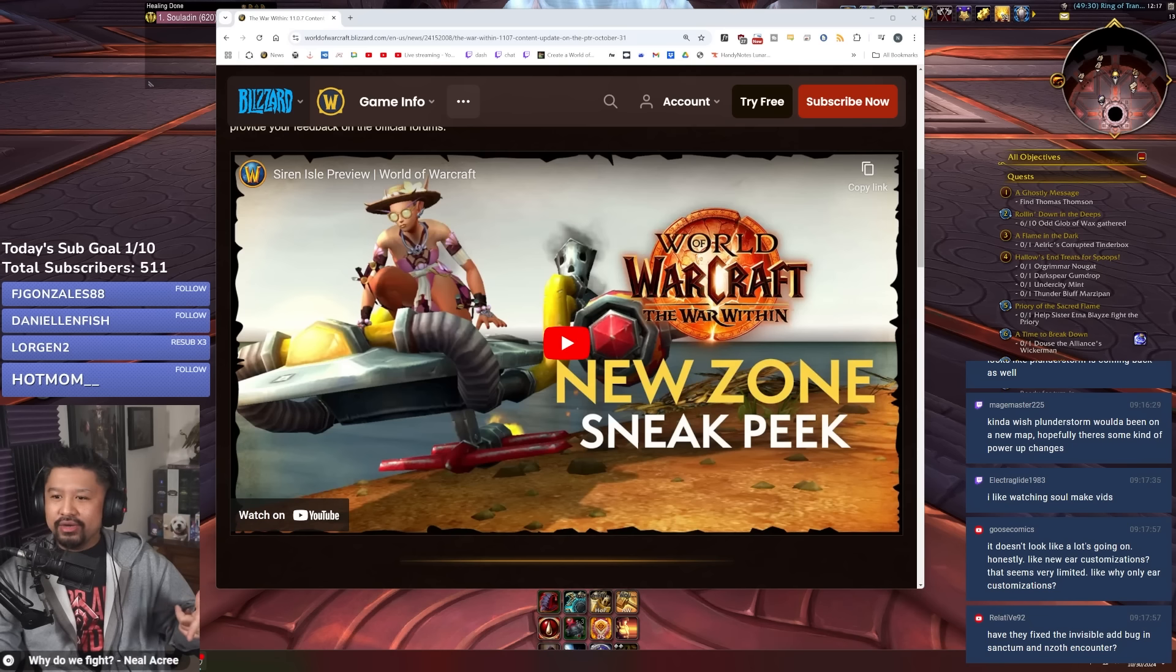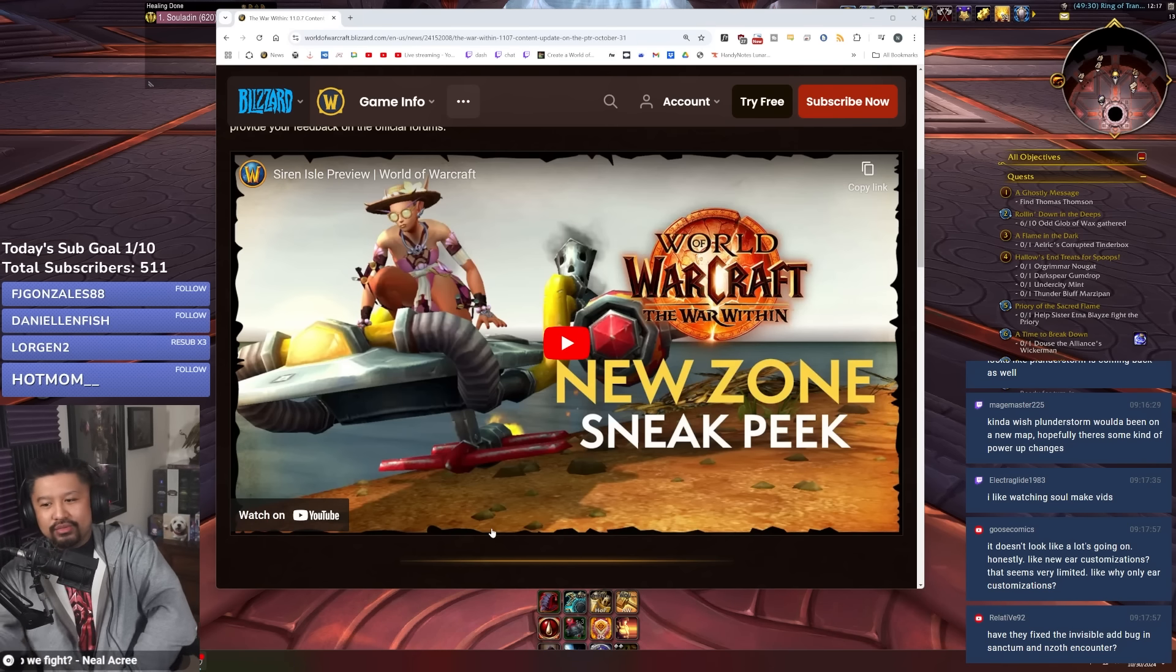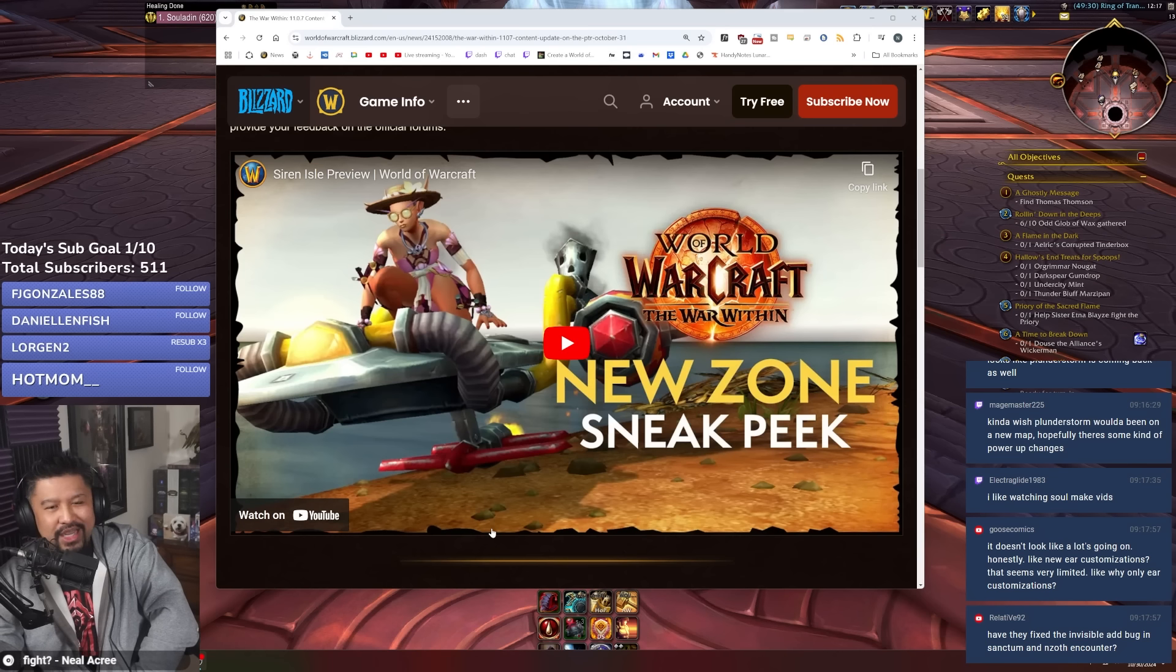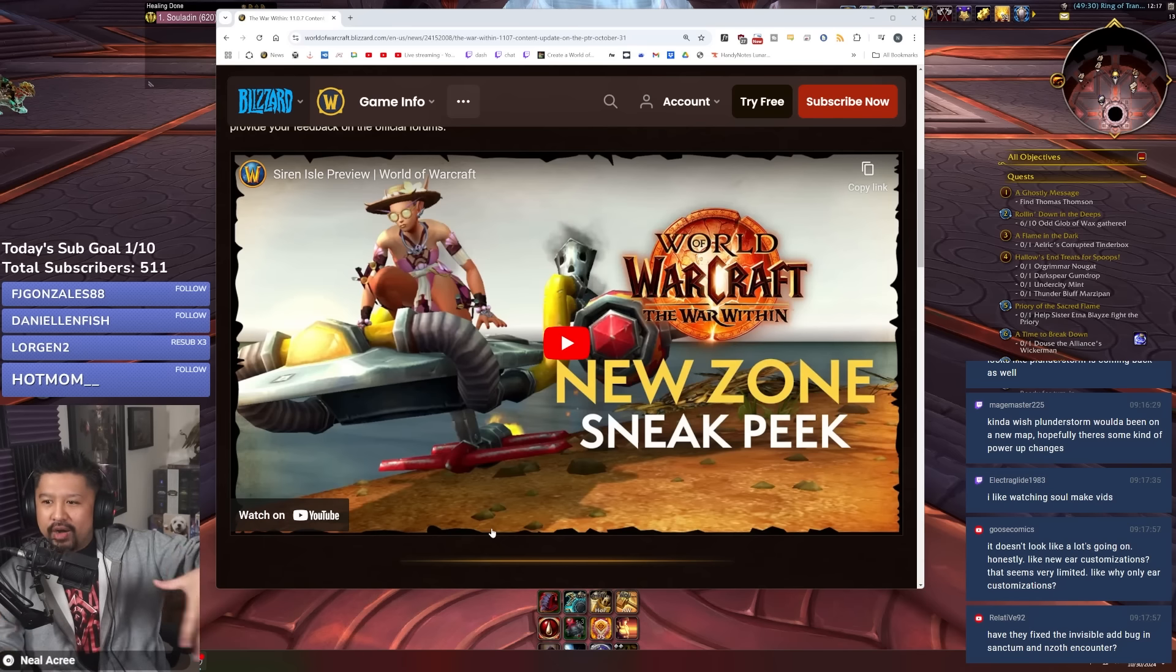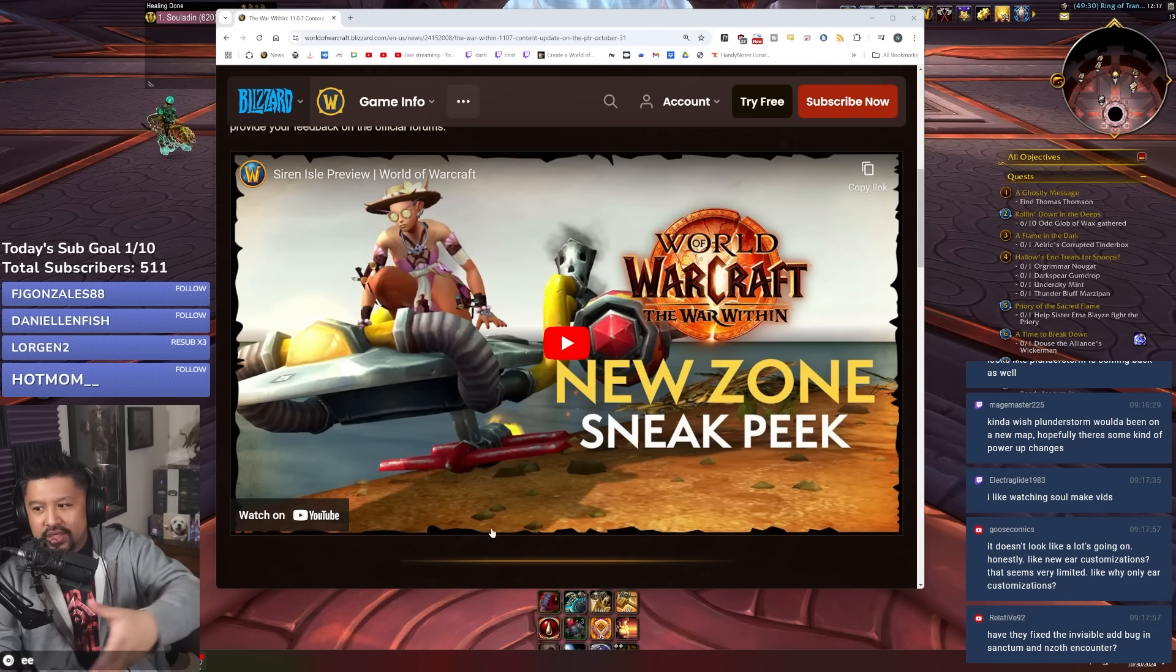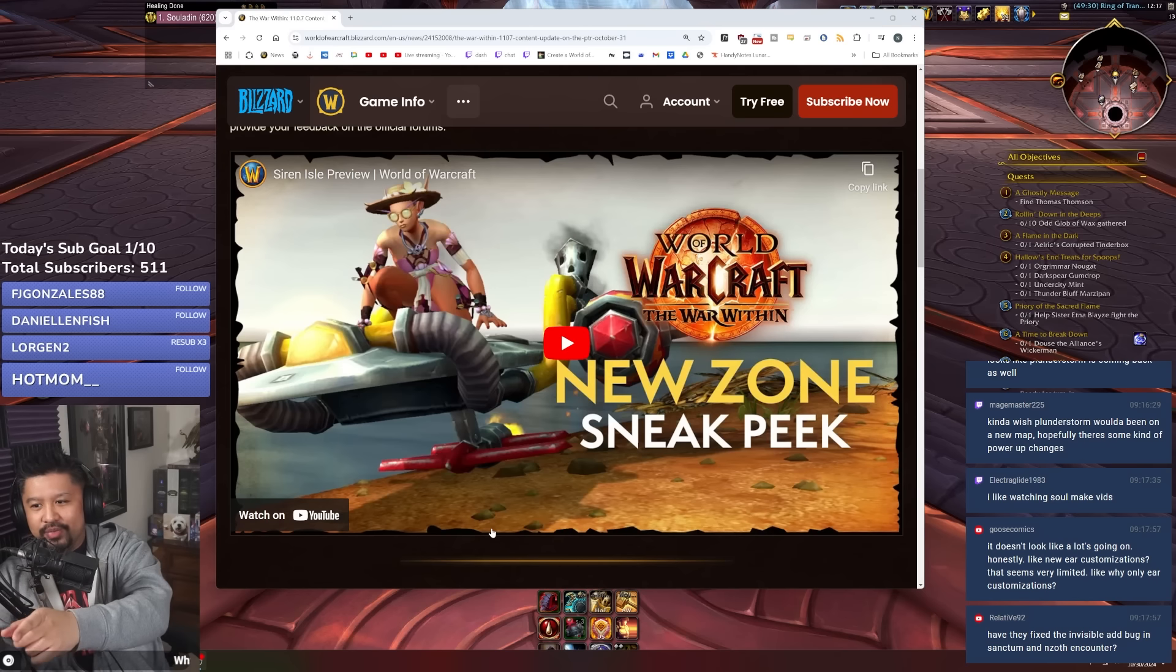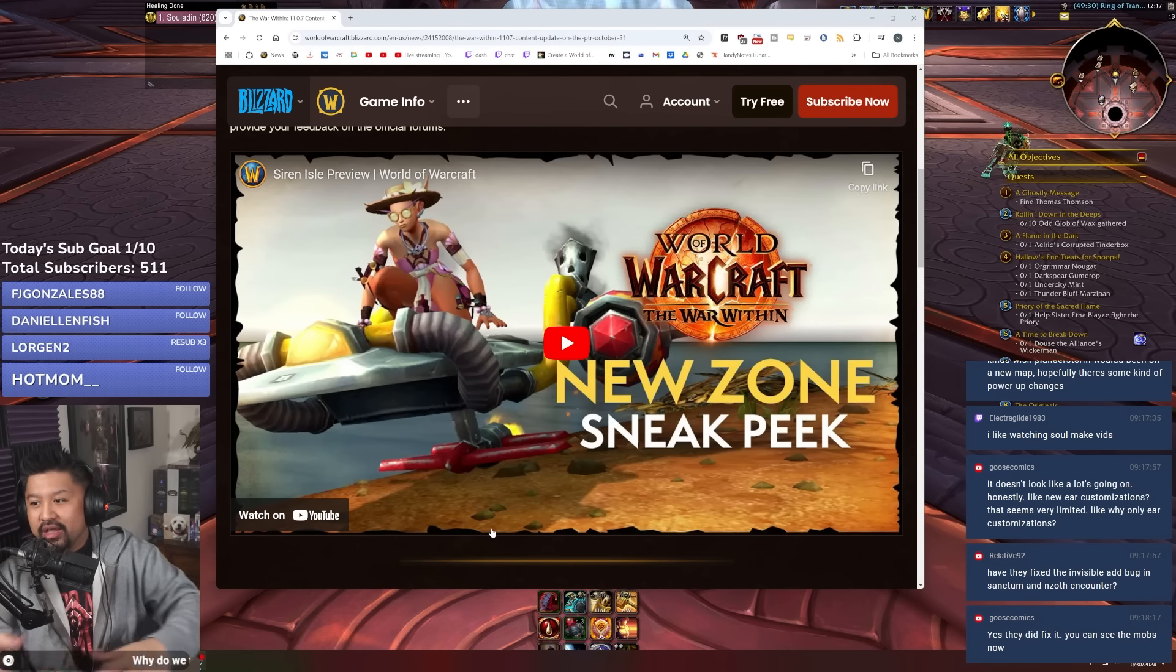But here's what's going to happen. We're going to get this new zone called Siren's Peak and it's going to have this forbidden reach kind of vibe. This is probably the main feature, one of the main features of this particular patch.